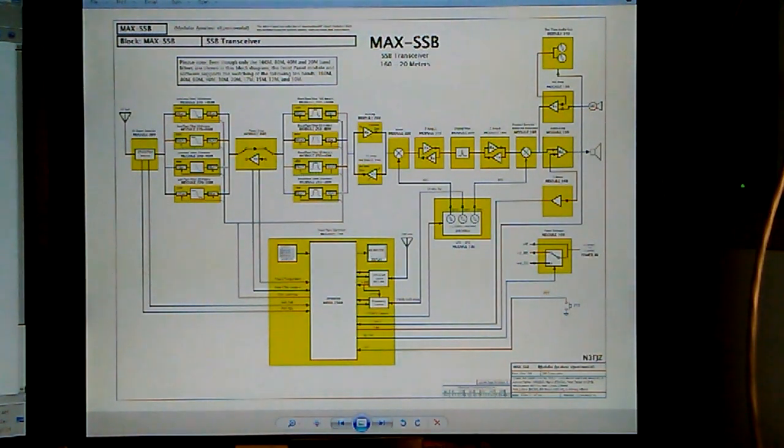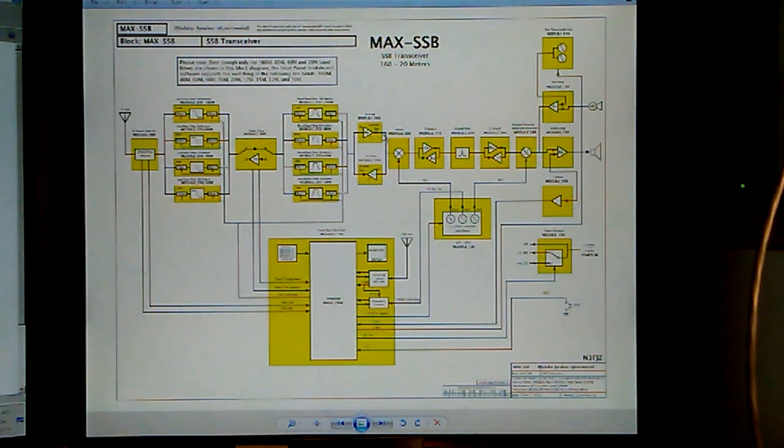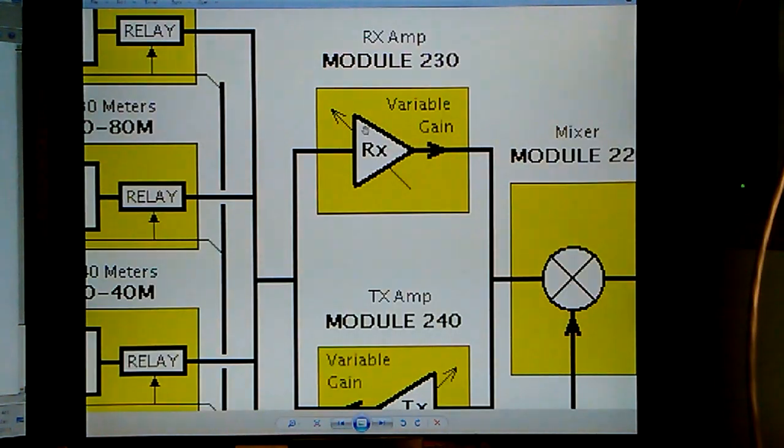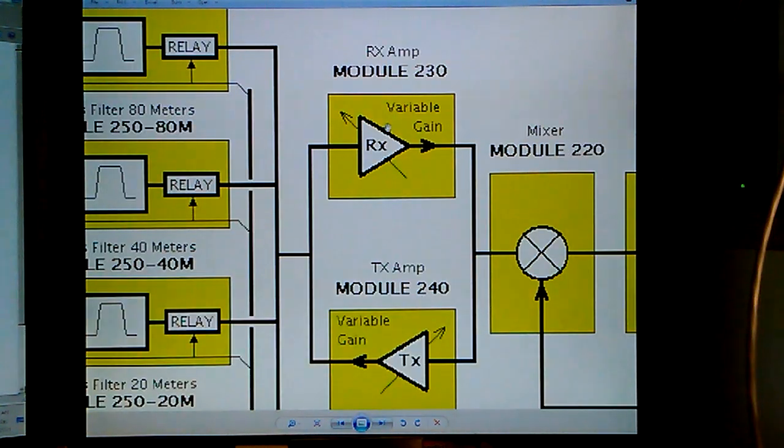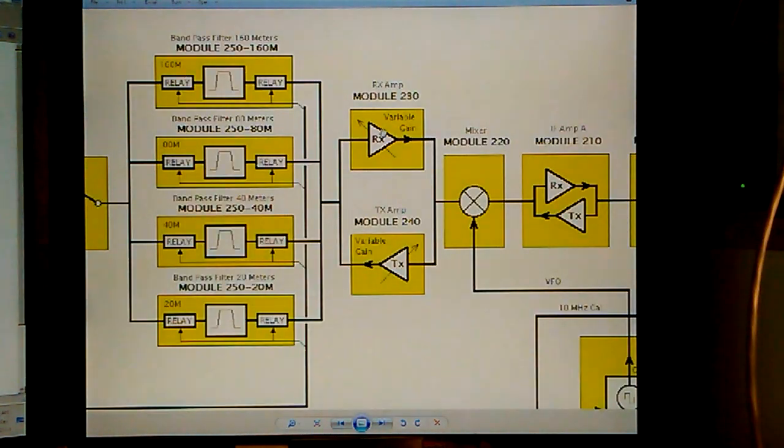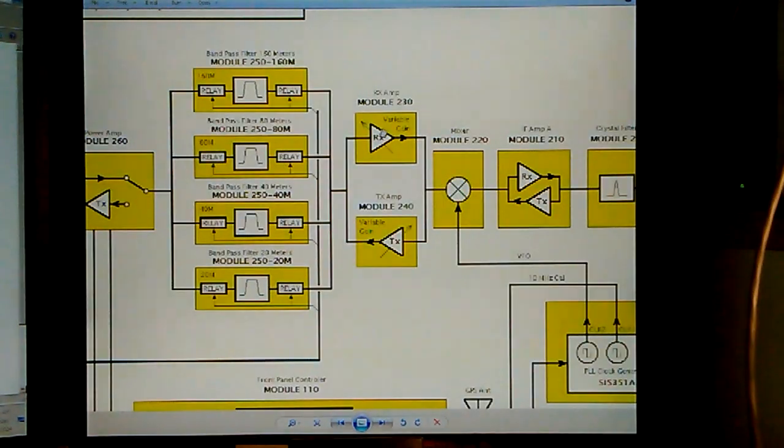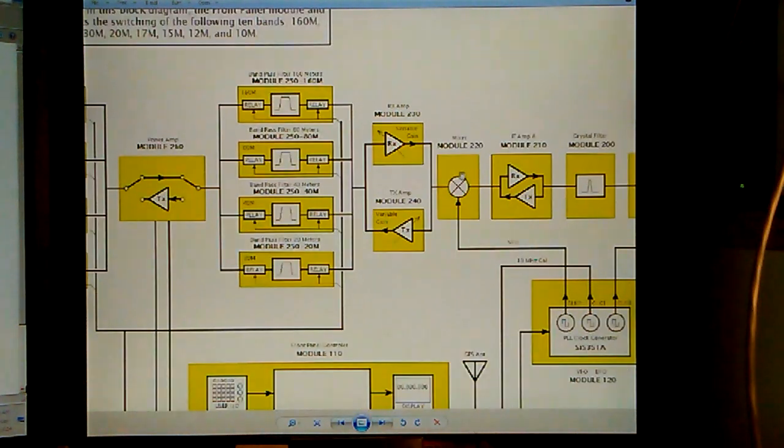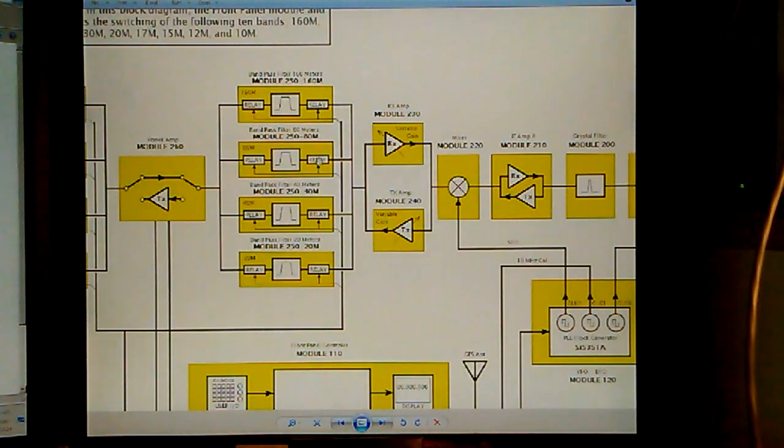Module 230, which is the variable gain RX AMP, is right here in the block diagram. And it is the amp just prior to the first mixer, right after the bandpass filters.